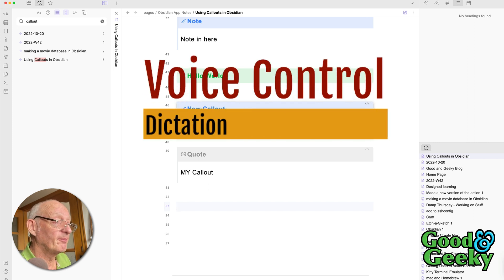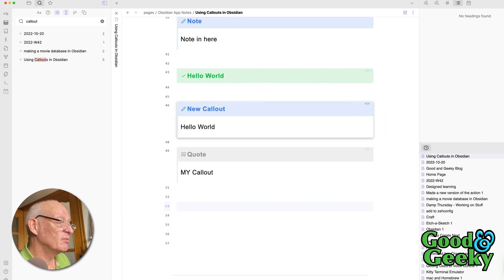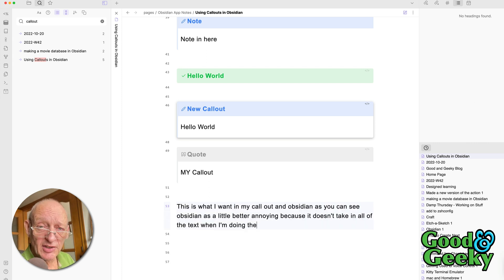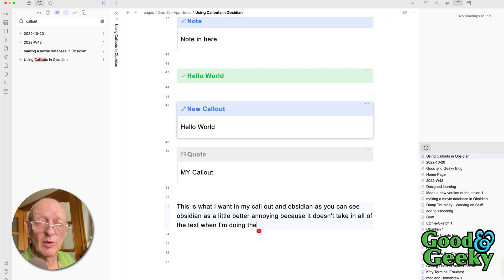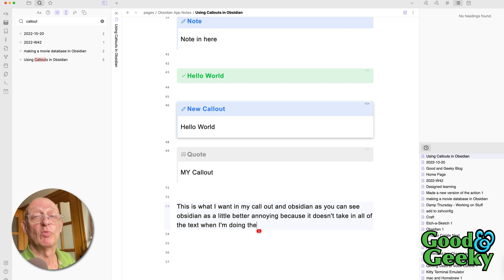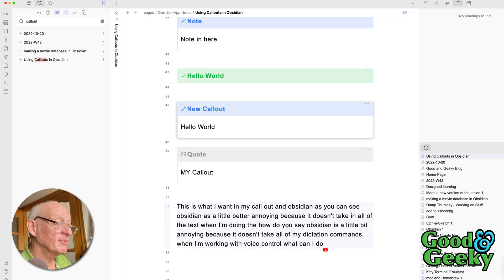Wake up. This is what I want in my clipboard. Callout in Obsidian. As you can see, Obsidian is a little bit annoying because it doesn't take all of my dictation commands when I'm working with voice control. What can I do? Go to sleep.